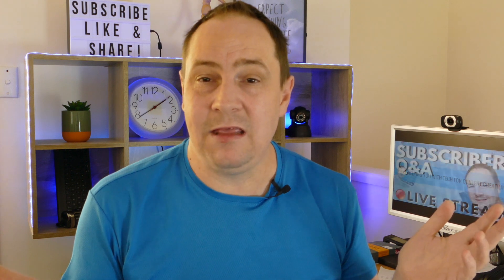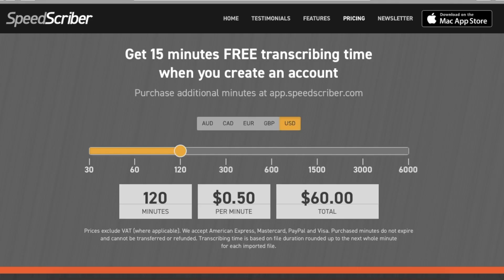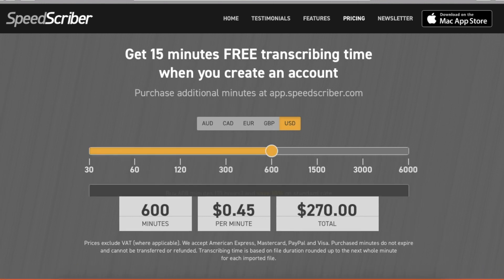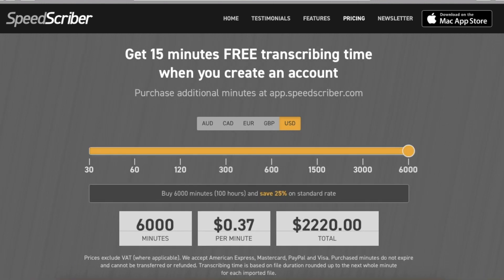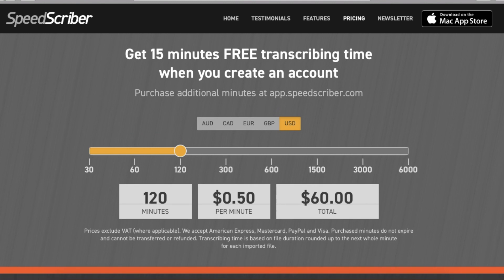Some other points: does it cost money? Yes, it does cost money. As you can see on here, it costs roughly 50 cents a minute US depending on how many minutes you buy in bulk. If you buy a lot of minutes in bulk, it can be even cheaper, down to 40 or 30 cents a minute.